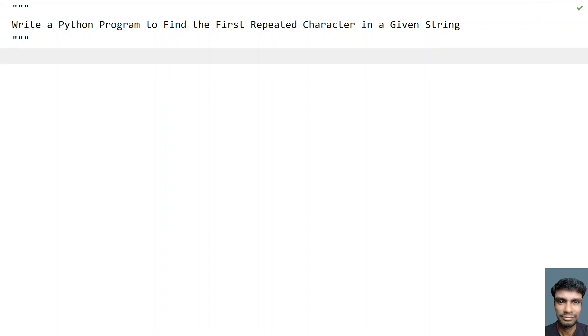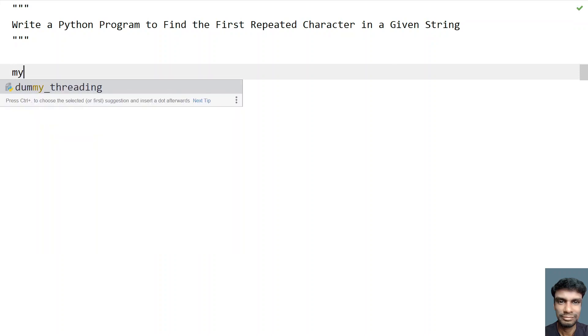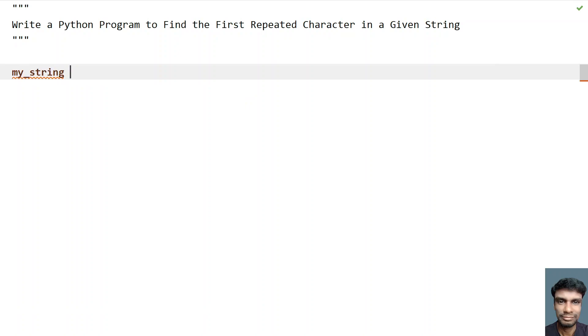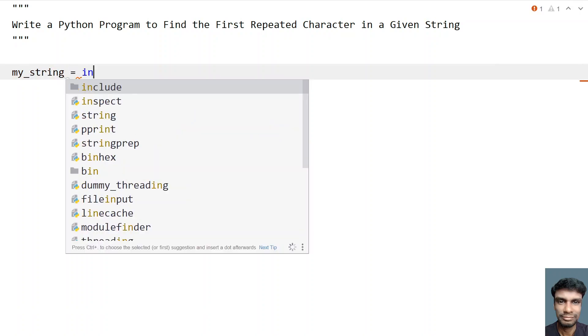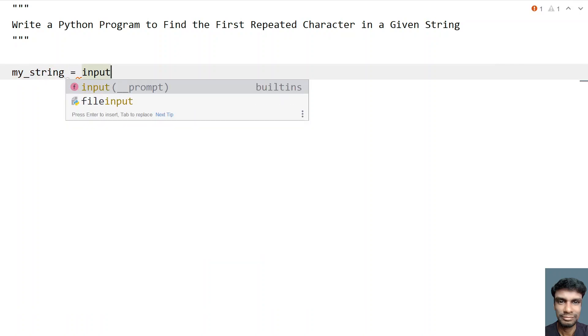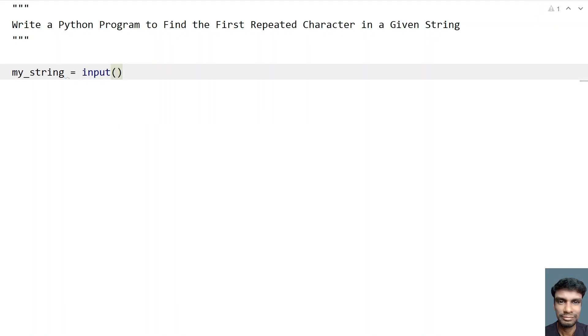Let's try to solve this using Python. So let's take a string, that is a variable to store the string. Let's ask a user to enter the string using input function call and here let's say enter a string.